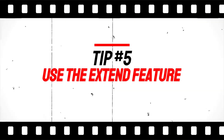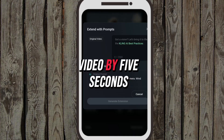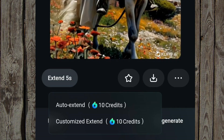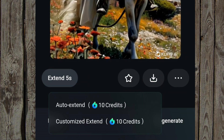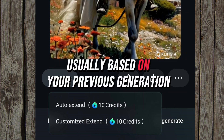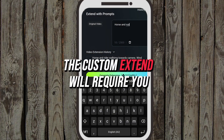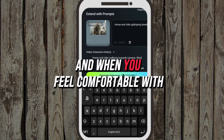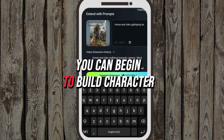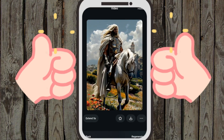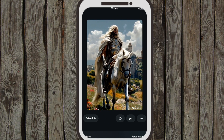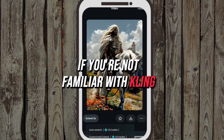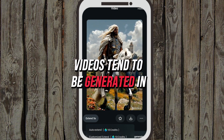Tip number five: use the extend feature. On the paid plan you can extend your video by five seconds — either auto extend, where the AI continues the movement based on your previous generation, or custom extend, where you enter another prompt. Try to prompt for a five-second window, and when comfortable, build character movements in five-second increments. You can speed the video up later in a video editing suite. Note that Cling AI videos tend to be generated in slow motion.